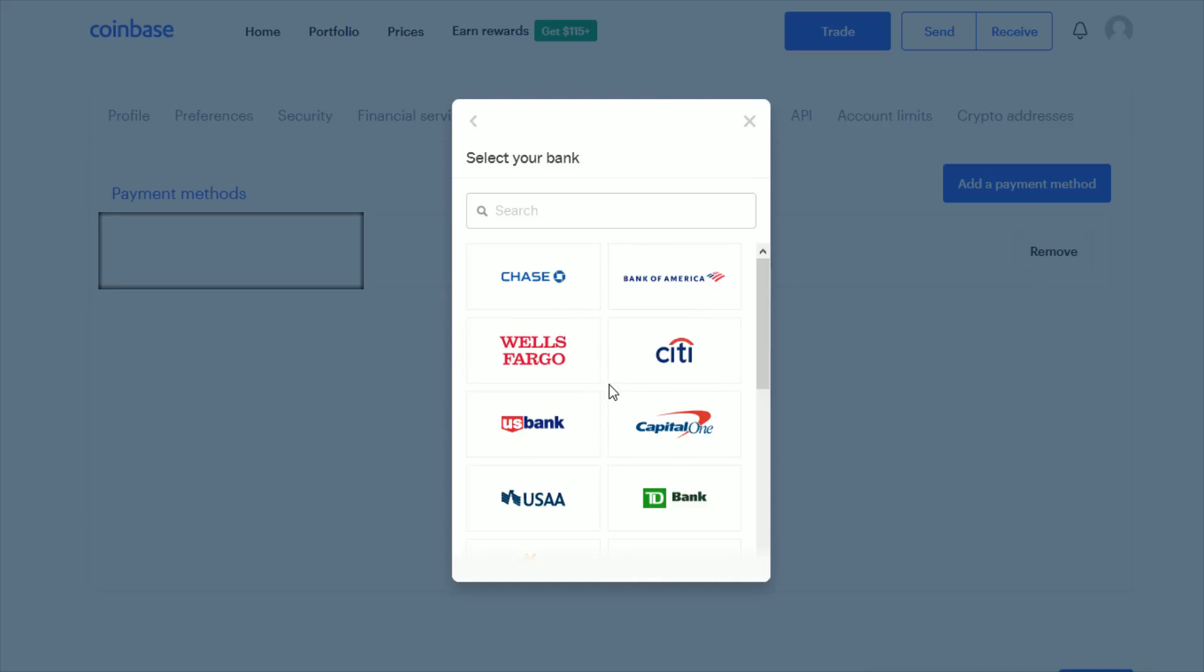You can check that out if you want, then click Continue. You simply select your bank and go through the process of putting in your routing and account number and other pertinent information to officially link your bank account.